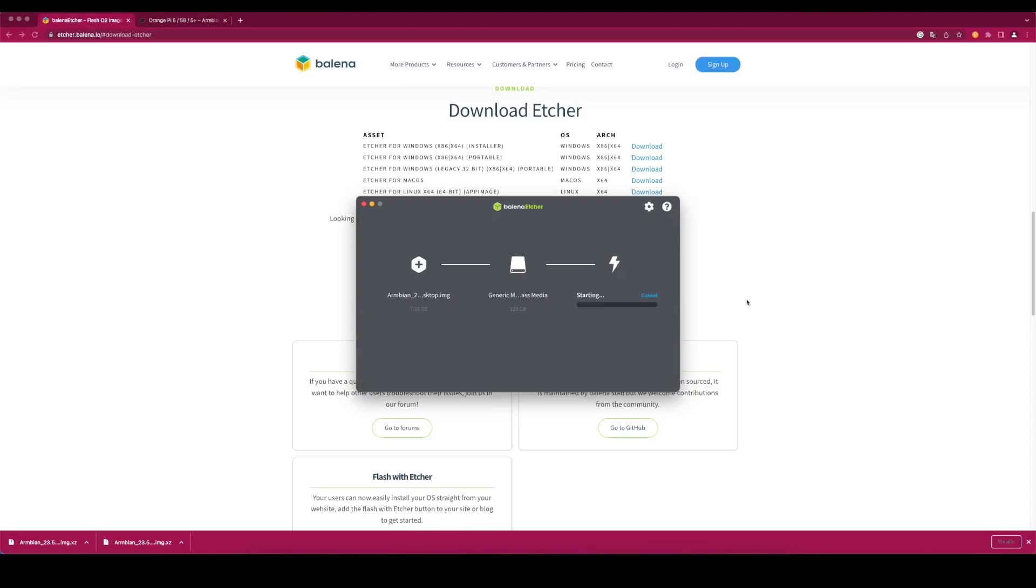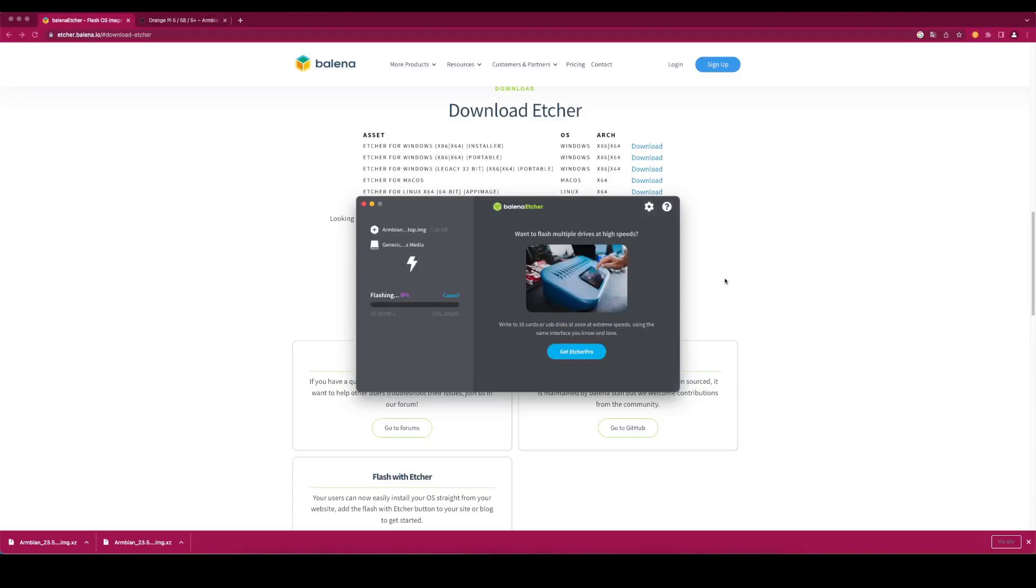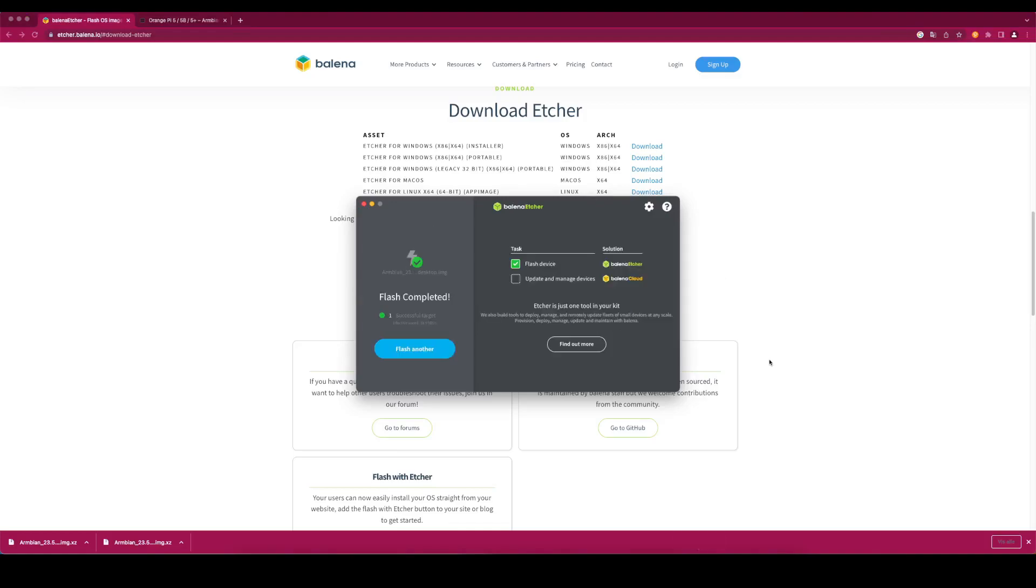The flashing process can take up to 3 minutes to complete based on the microSD card size. The validating process takes around 1 minute to complete. The Flash is complete.